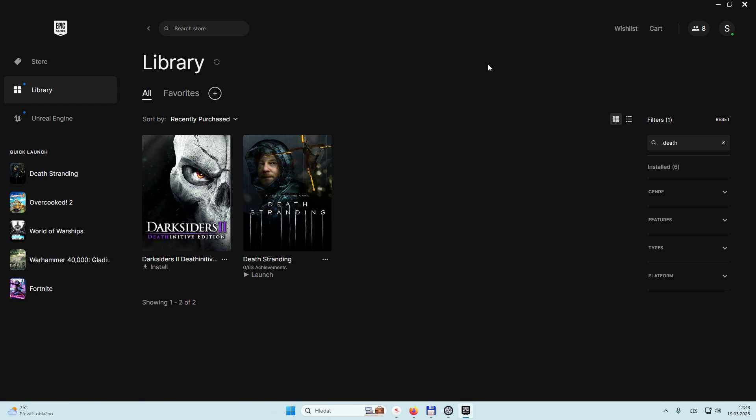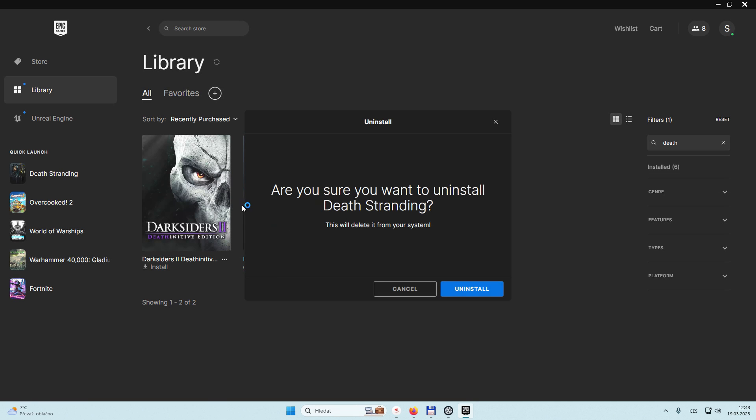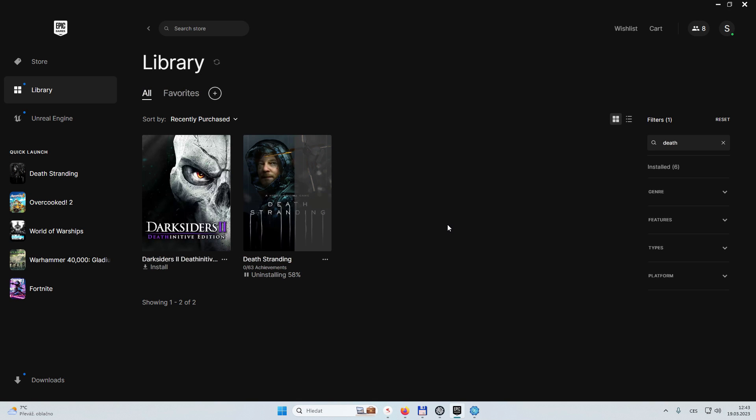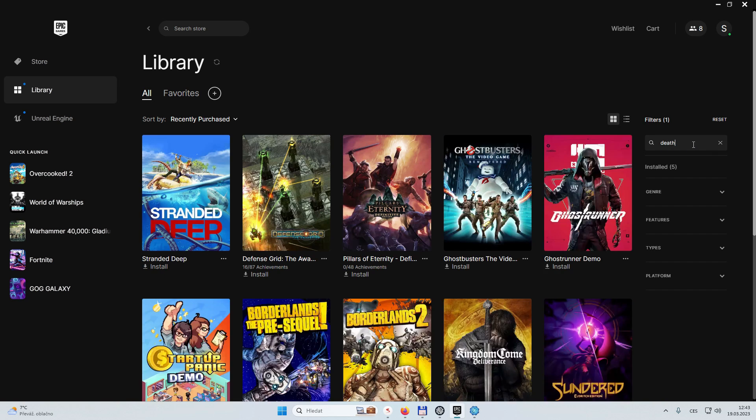I can play it, it appears on the library as well. The only bad thing is that if you uninstall it, it will disappear from your Epic Games Store library. But you can always get it through GOG Galaxy.